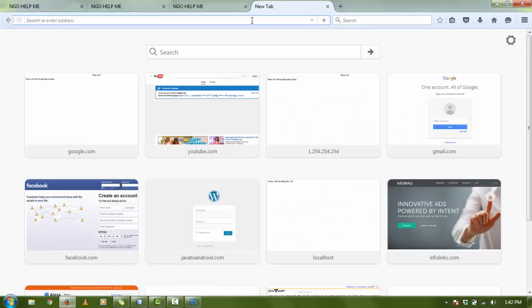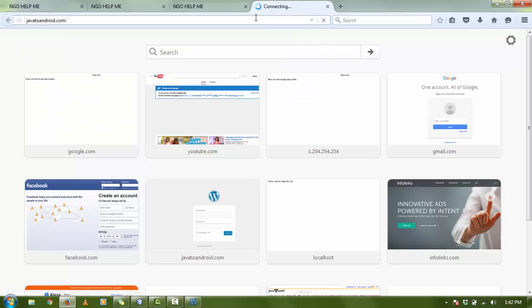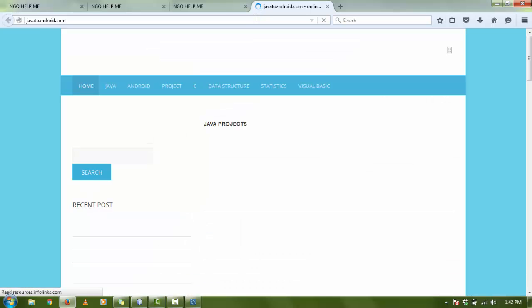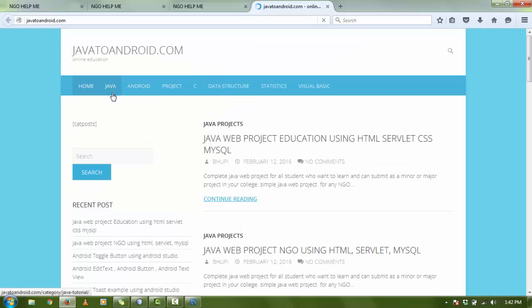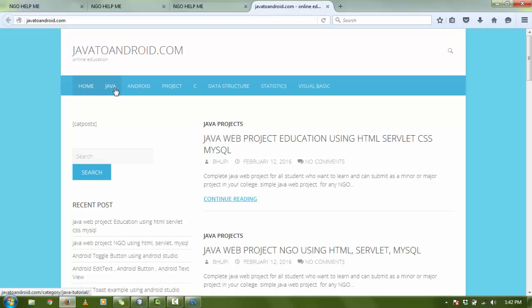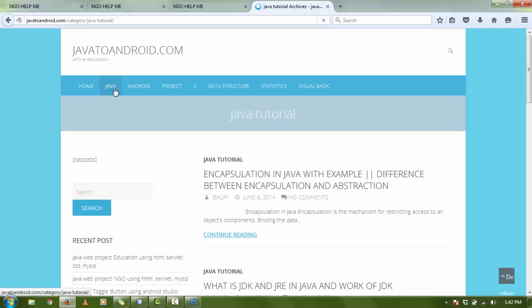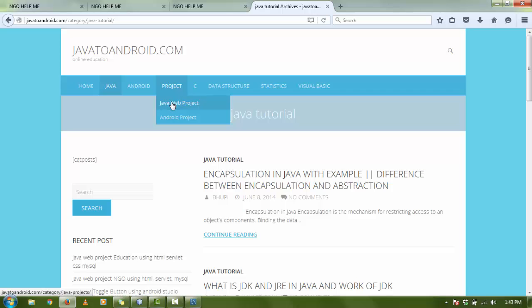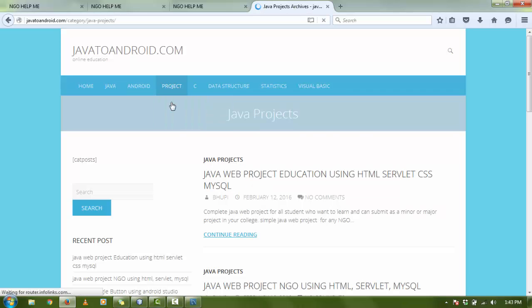Here on Java, in the Project section, there is Java Web Project. Click on the Java Web Project.